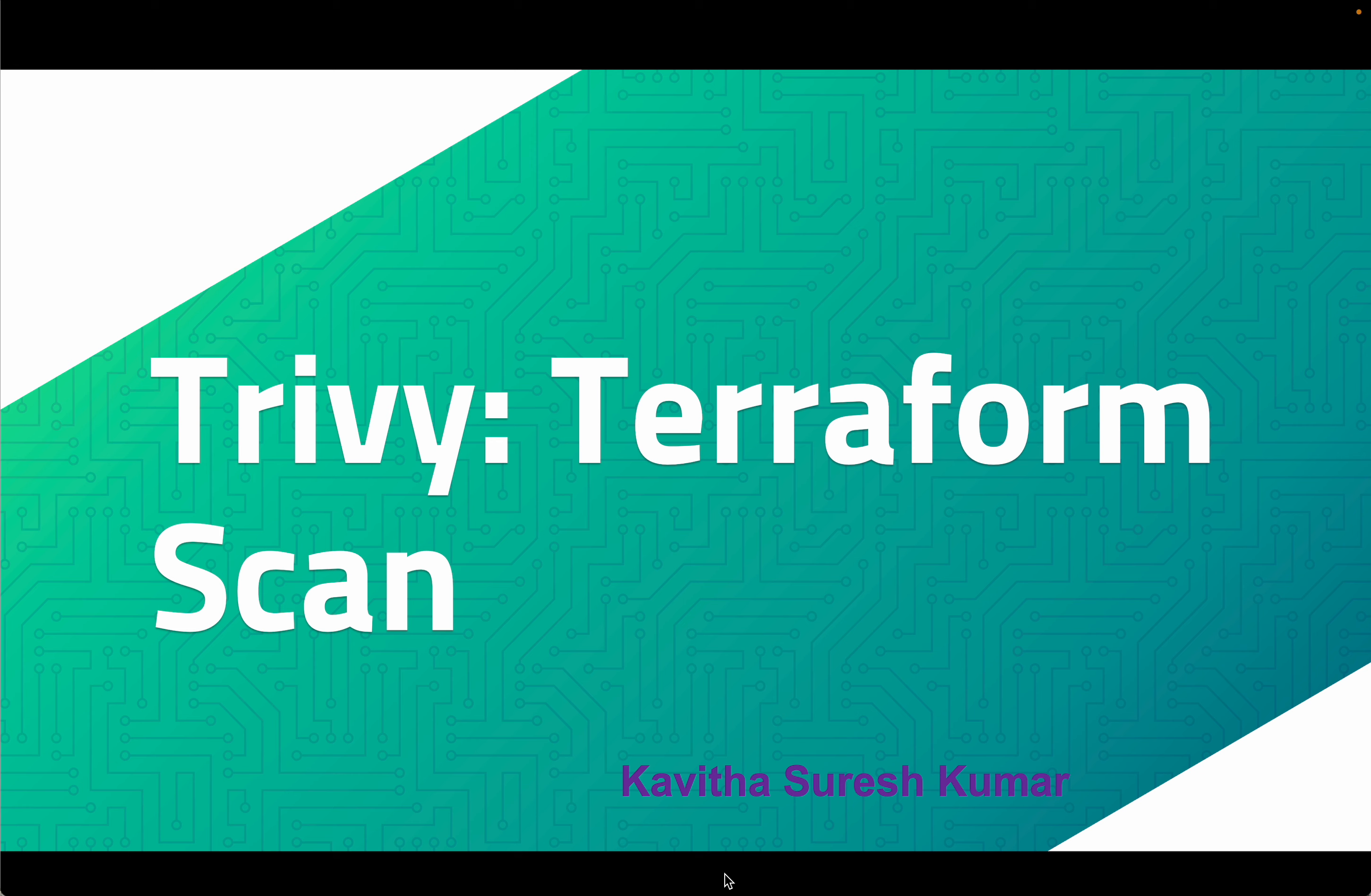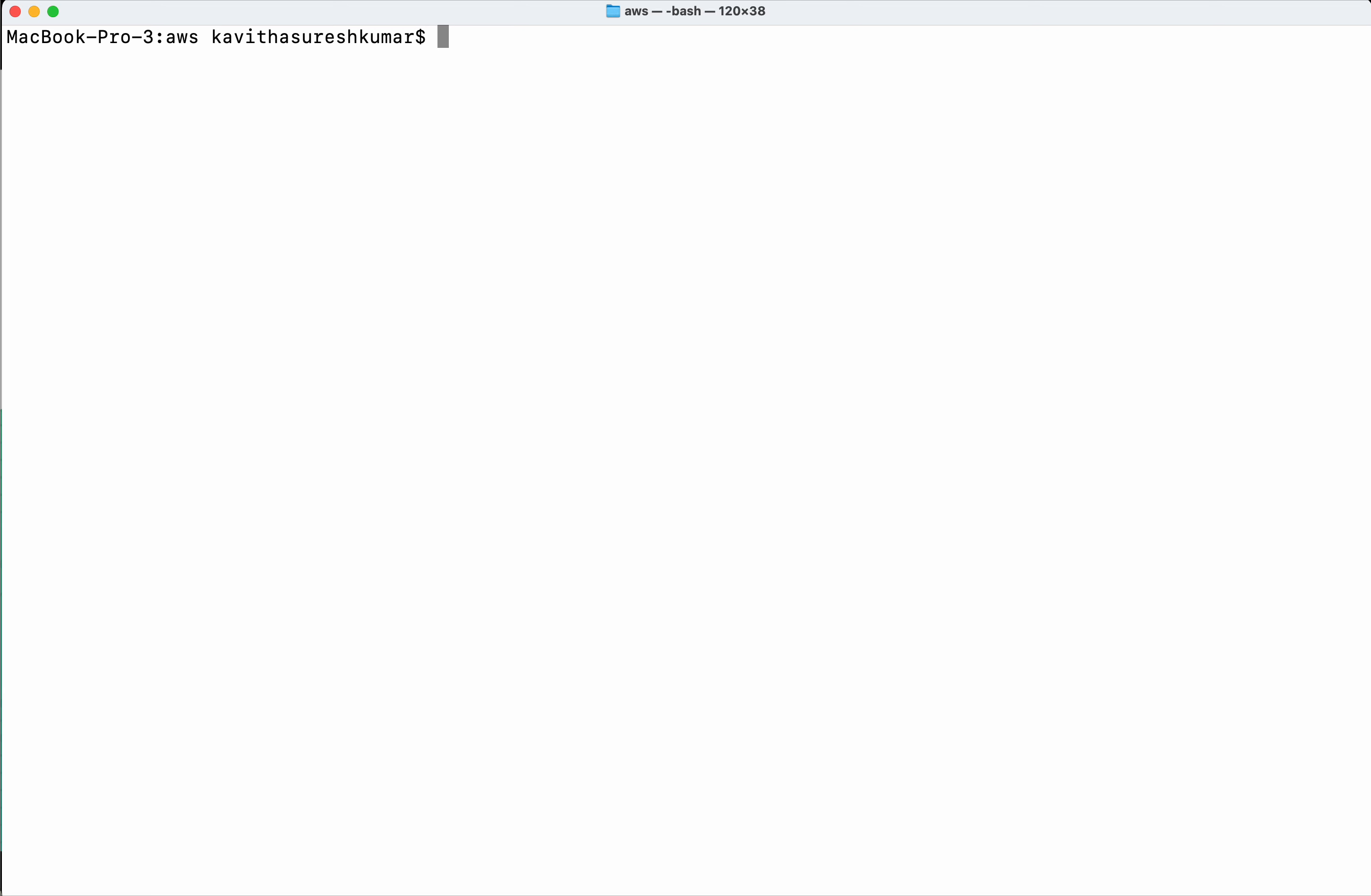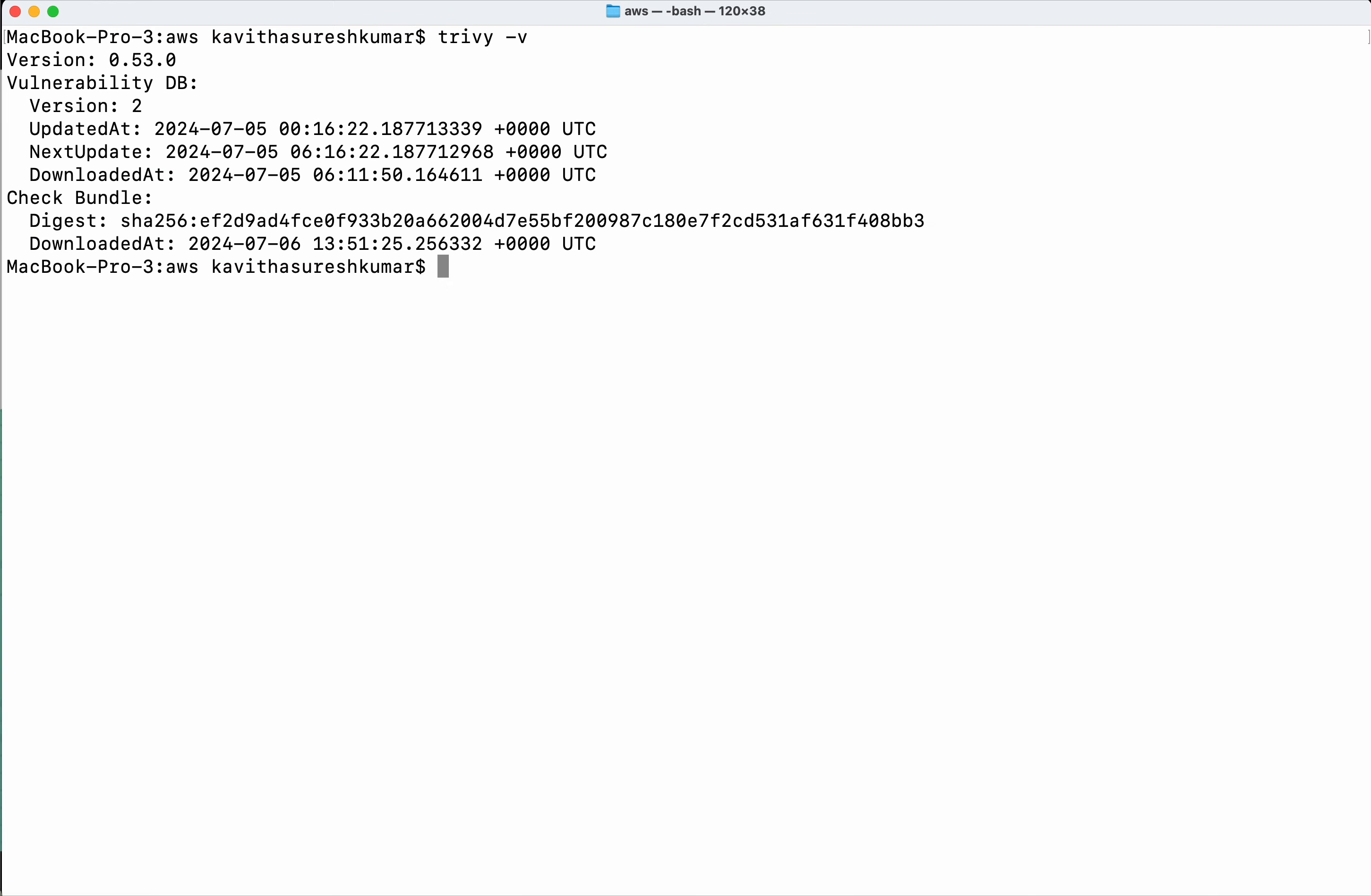Hi, this is Kavita Suresh Kumar, and in this video I'm going to demonstrate how to do Terraform scan using Trivy. I have already installed Trivy in my system using brew install. Let's check the Trivy version.